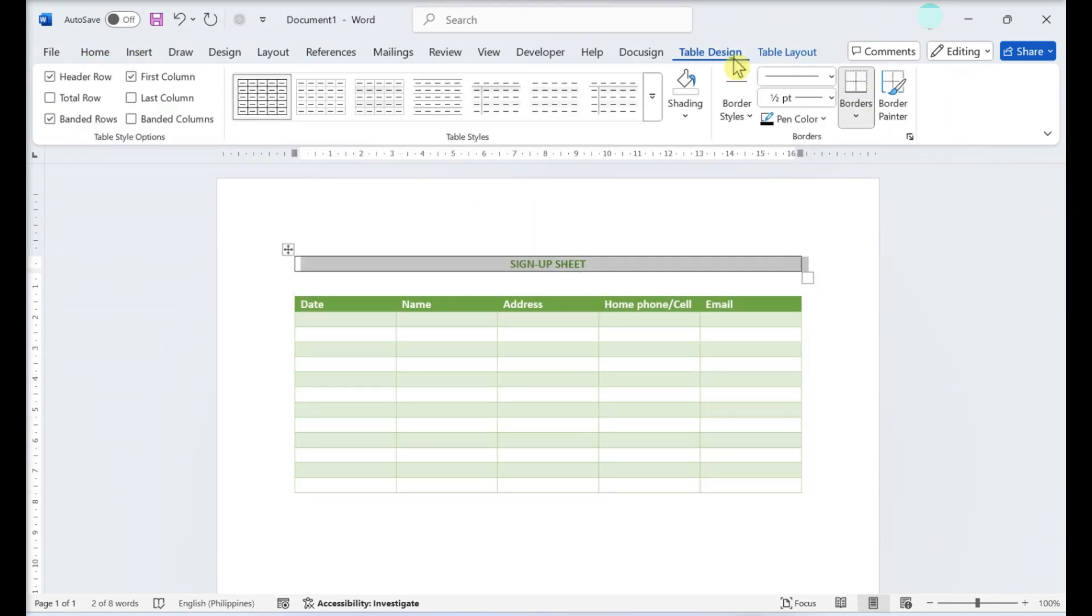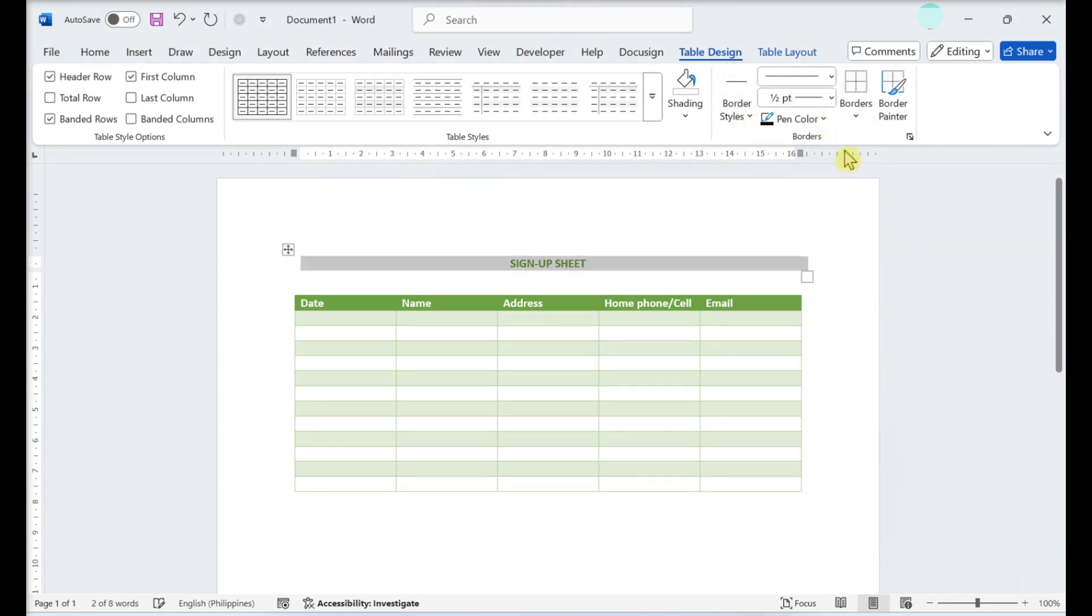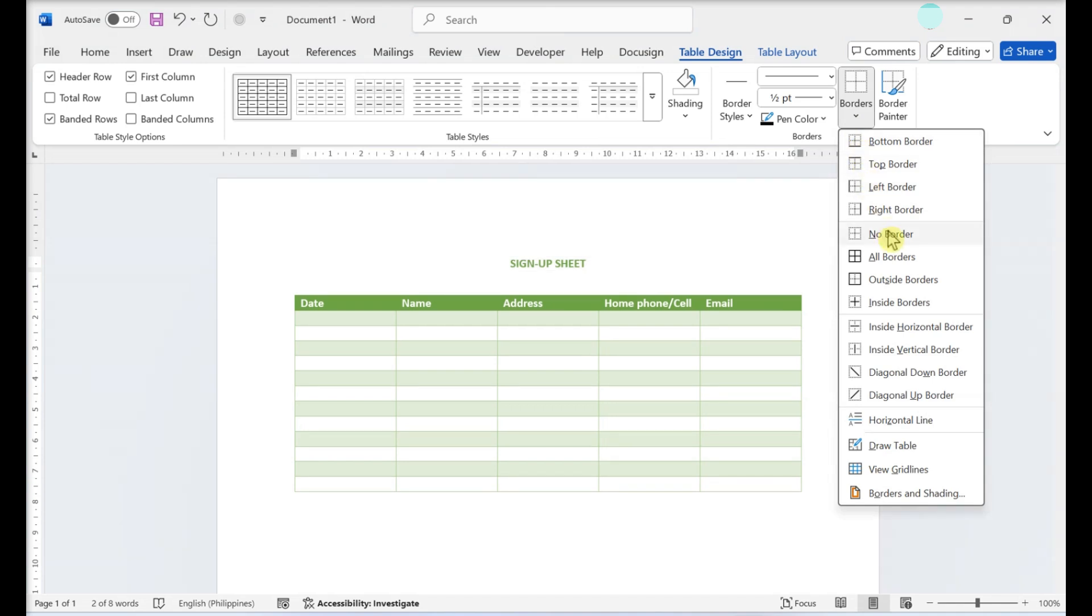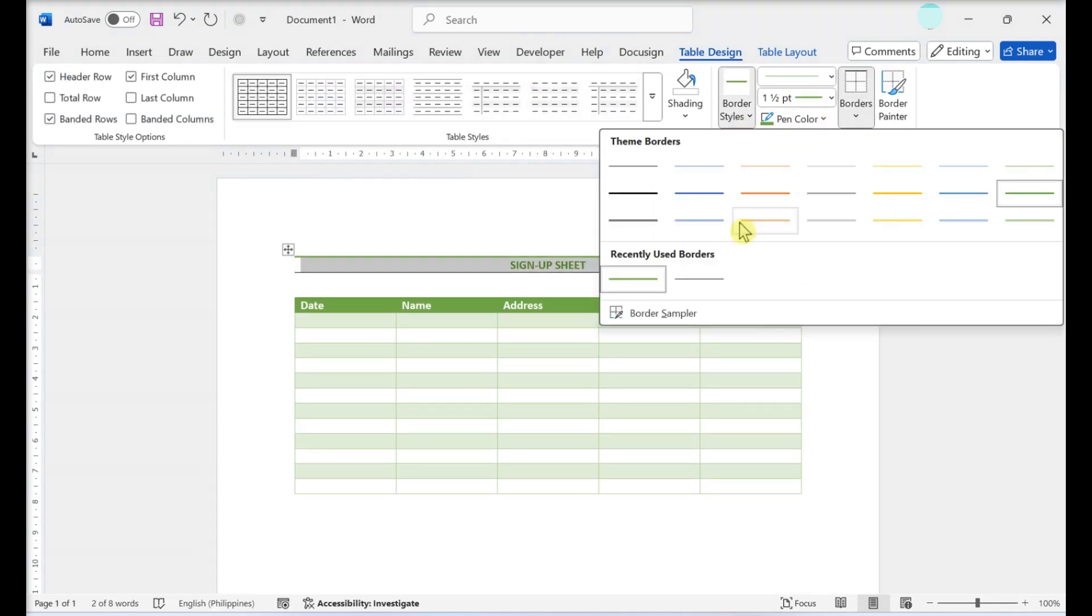To adjust the thickness, click the drop-down menu in the Borders section. You can also change the color, size, and type.